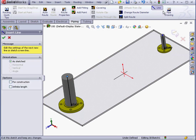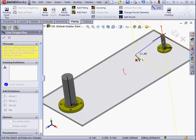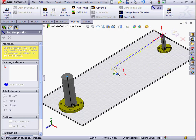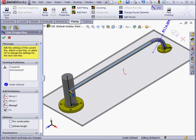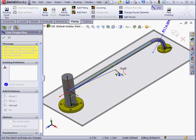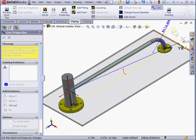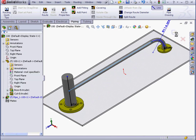Let's use the Line Tool now to connect these two stubs. Tab to change planes. And let's exit the sketch.